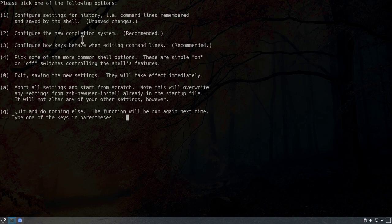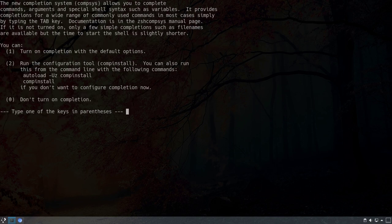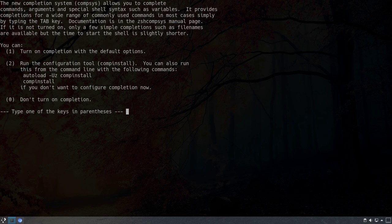The second point is to configure the new completion system. We have three options: turn on the completion system with default options, run the configuration tool to define which options to enable, or not turn on completion at all. I'm not going to go into detail about these completion settings because we are going to install the Oh My Z-Shell framework in a few seconds, which will allow us to do much more. For now I'll turn on the default options by hitting 1.